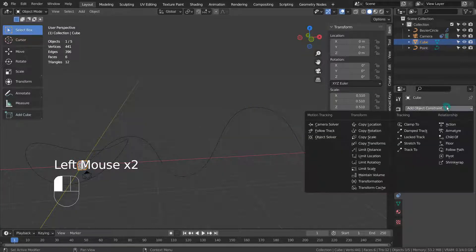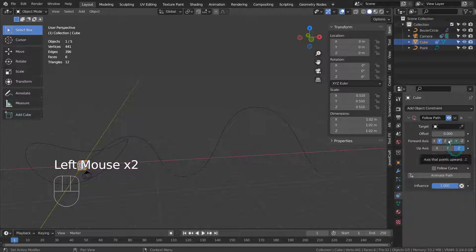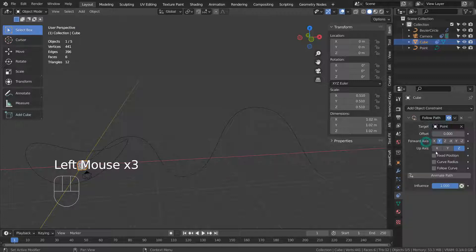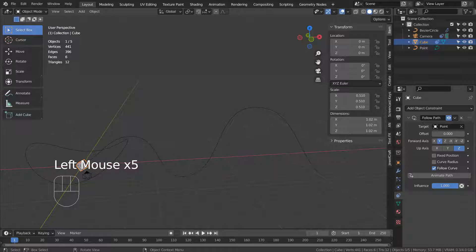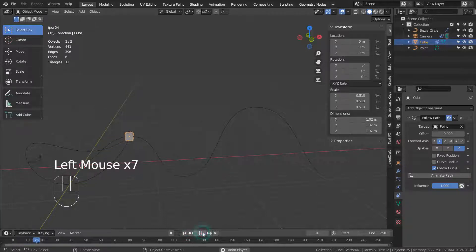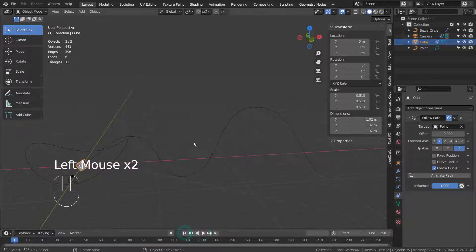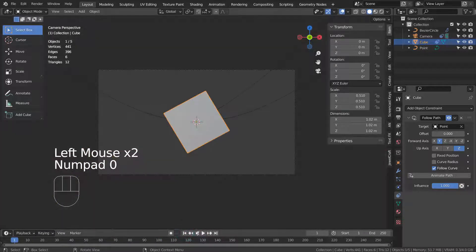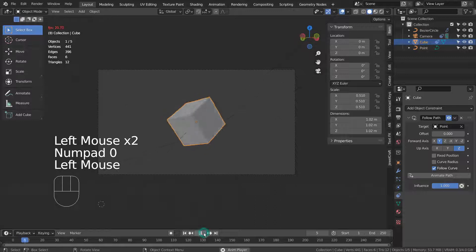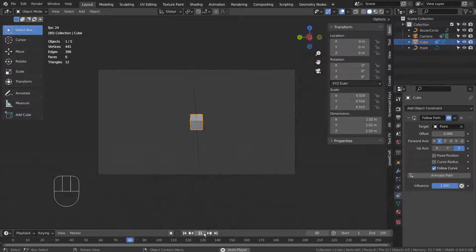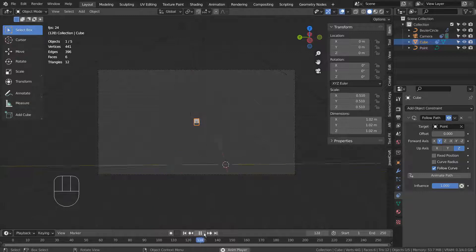Let's make the cube to follow the smooth curve. As we can see, the camera is still tracking the cube, but it's not moving along.